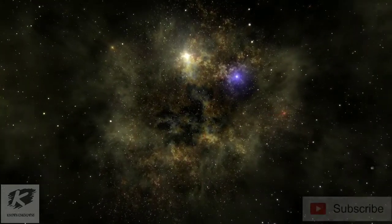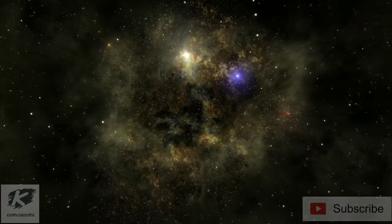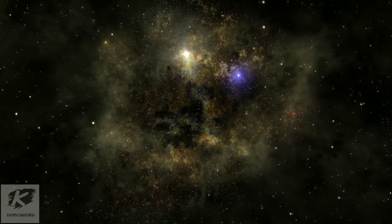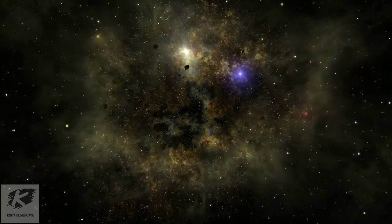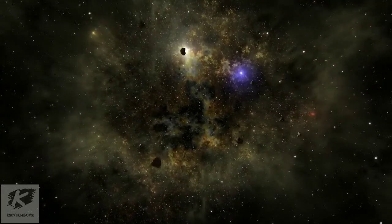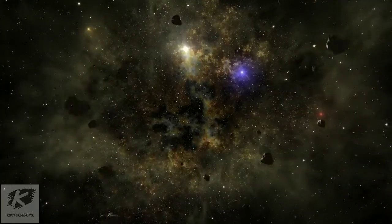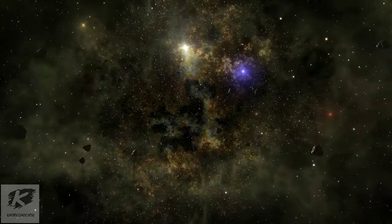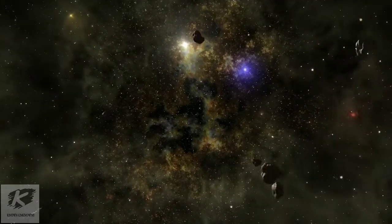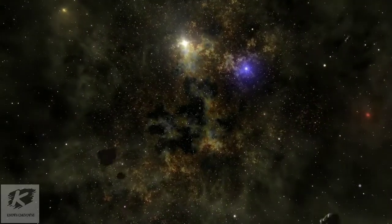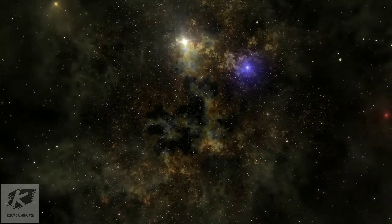But to really understand the vacuum of our universe, we have to take a moment to understand what a vacuum really is, and what it's not. So, what is a vacuum, and why isn't space a true vacuum?